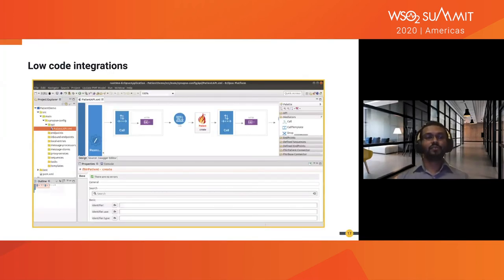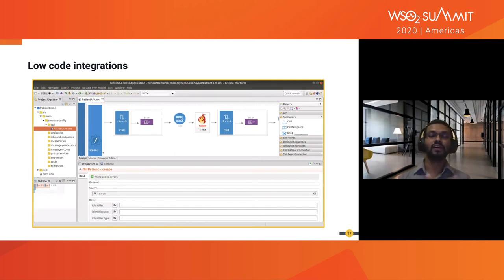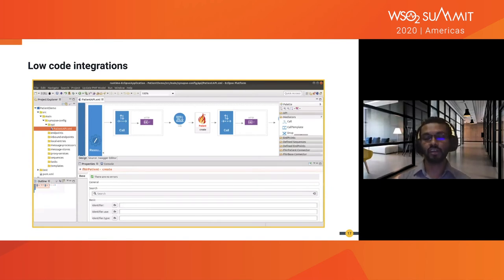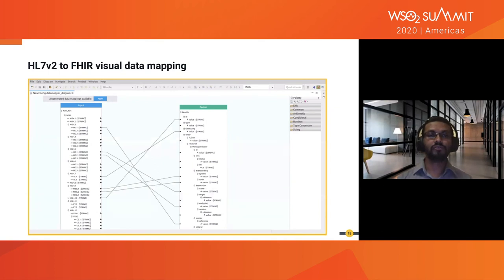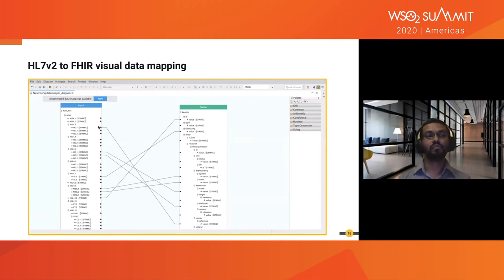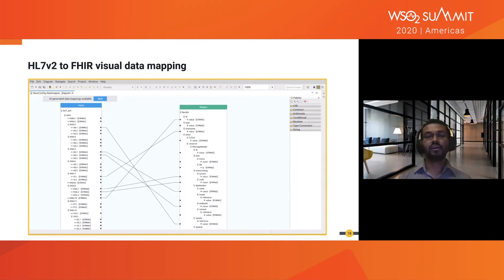WSO2 Open Healthcare Platform provides low-code integration. You have an integration studio where you can drag and drop transformation connectors and mediators to build your integration flow — transforming your data into FHIR format and exposing FHIR APIs. We also have an HL7v2 to FHIR visual data mapping feature. You can import HL7v2 standard templates into the visual data mapper and map them to FHIR bundles and FHIR resources using a visual view.